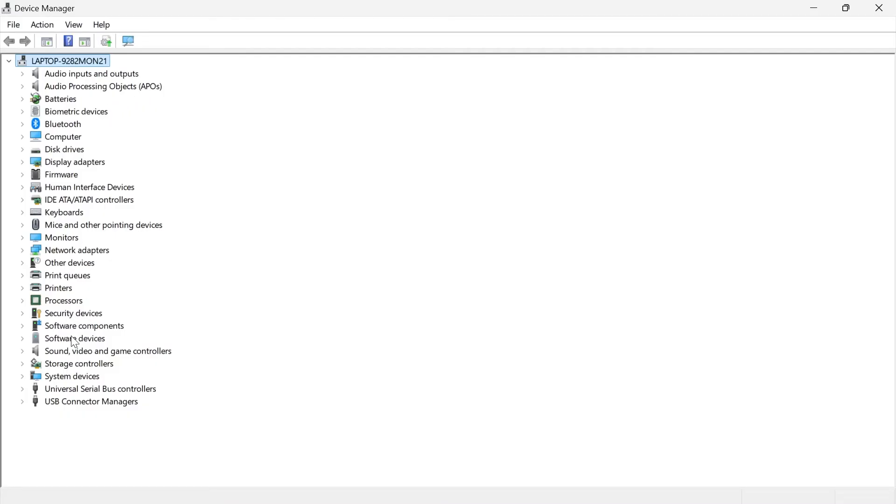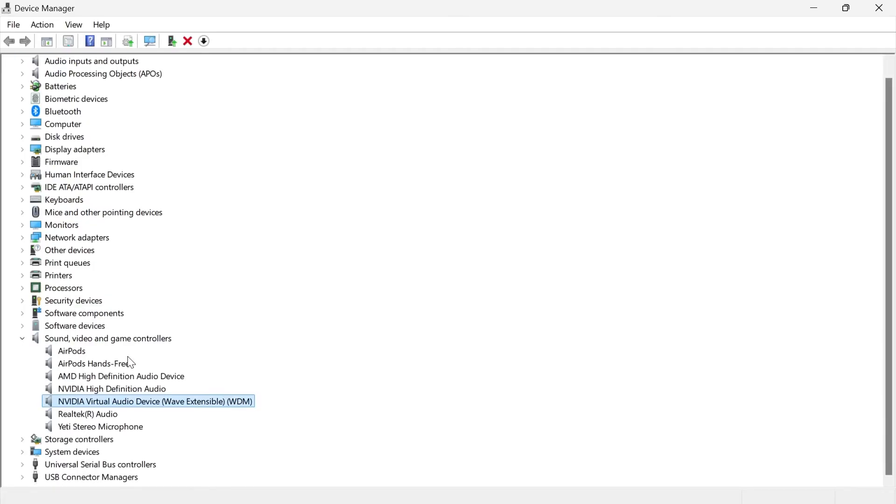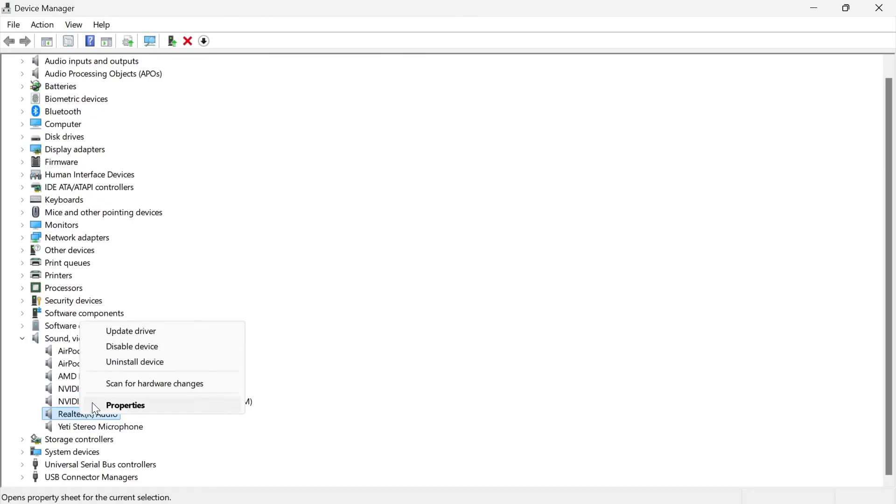From this list of options we need to come down to sound, video, and game controllers and expand this dropdown. Then you need to locate your audio device. Mine is this Realtek audio down here and we need to right click on this.